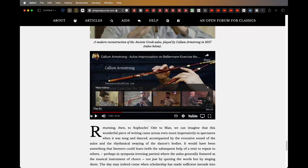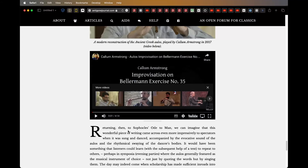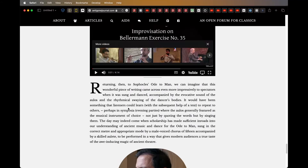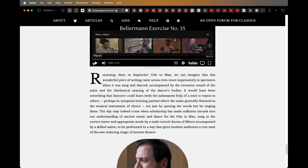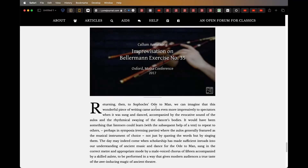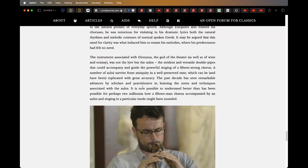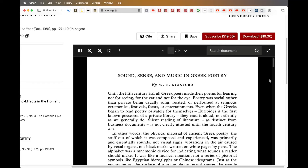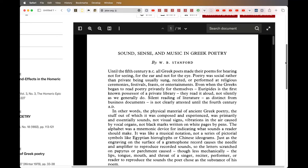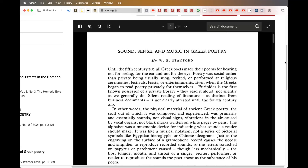What we're going to listen to here now is a little bit of the aulos — that would have been their instrument of the time. We'll have a quick listen to it and hear what it sounds like. This instrument was associated with Dionysus, the god of theatre, as well as wine and ecstasy — not the lyre, but the aulos, this double pipe thing. I think we see someone playing it later on.